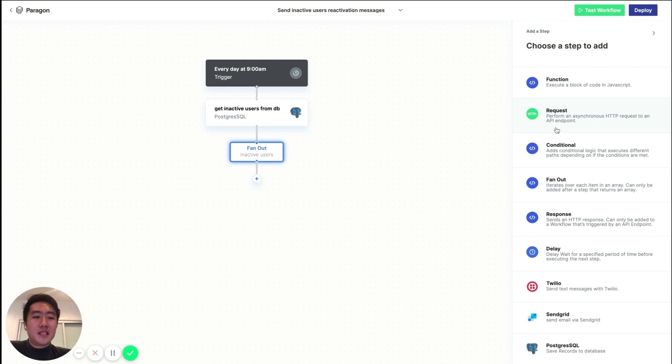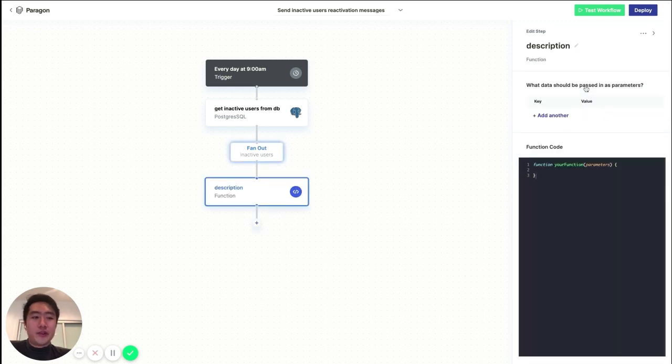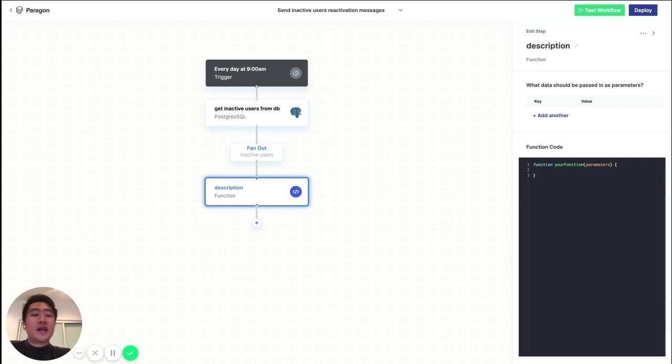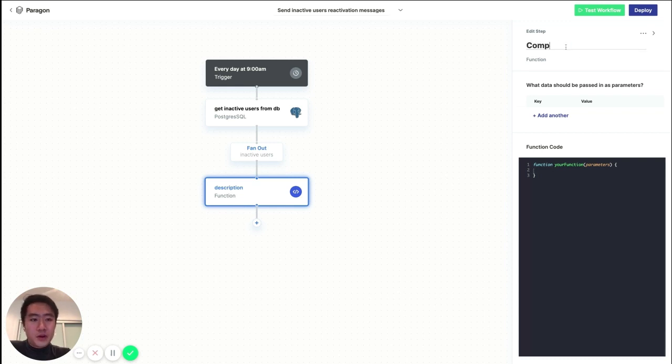So next, let's compose a message to send to each of our users. Now, for this, we're going to use a function step. So what this does is it allows you to write any custom JavaScript and insert it as a step in your workflow. So here, we're simply going to compose a message.